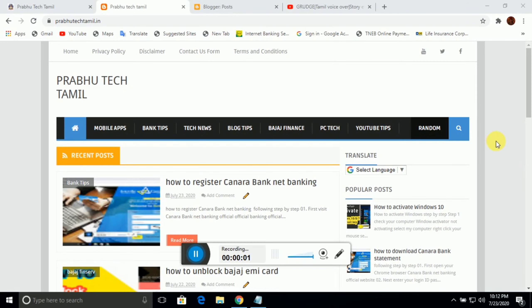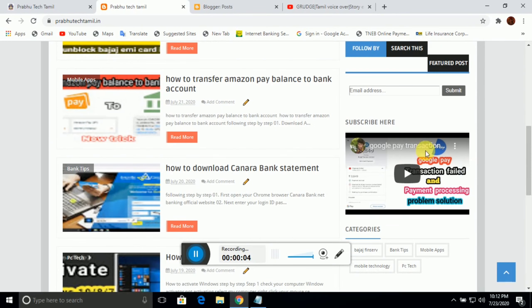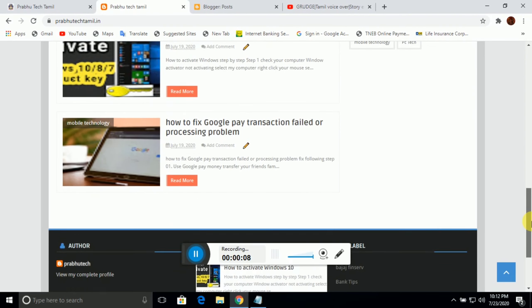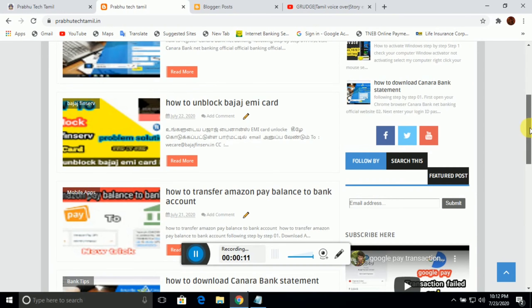Hello friends, we are going to show you how to add YouTube videos. We will see how to set YouTube videos.